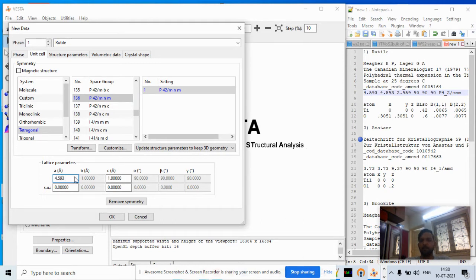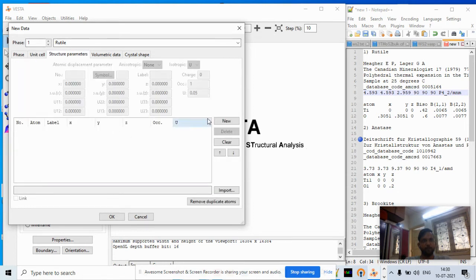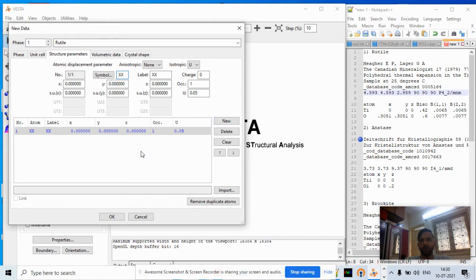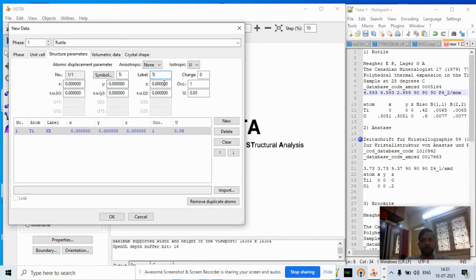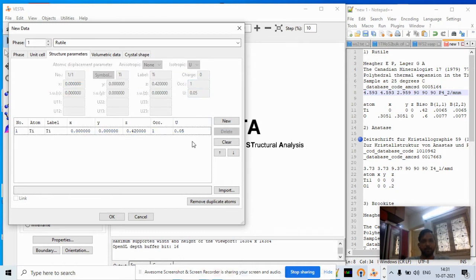We enter the lattice parameters: a = b = 4.593 Å and c = 2.959 Å. Then we go to Structure Parameters, click New, and add titanium. The titanium coordinates are entered as 0, 0, 0.